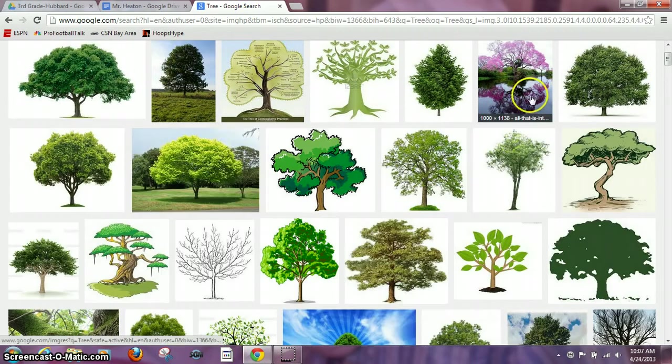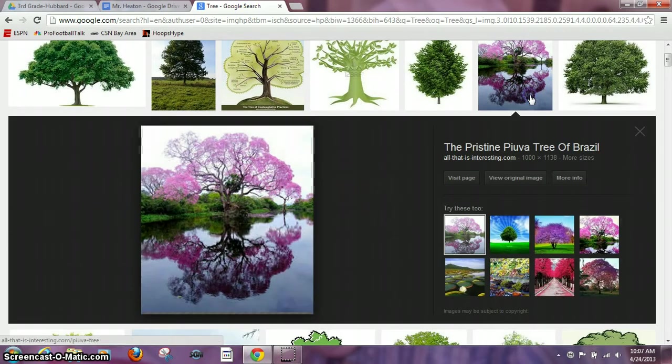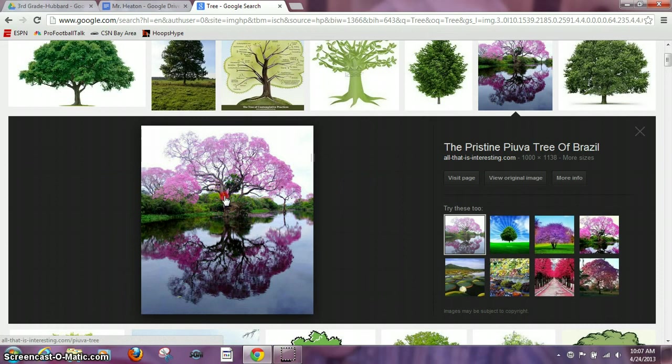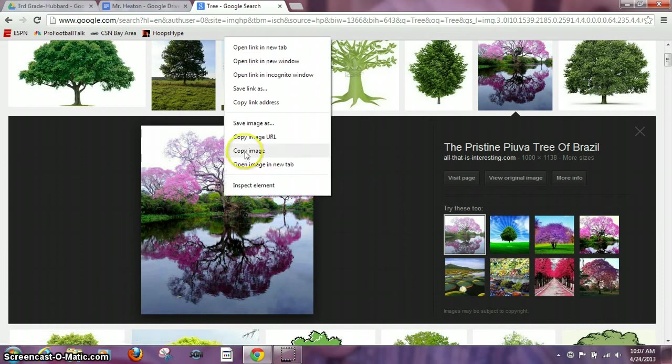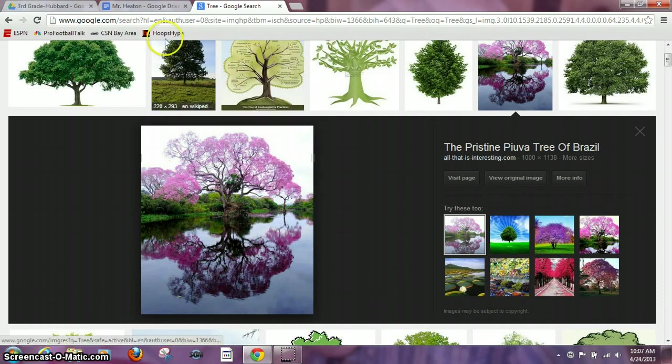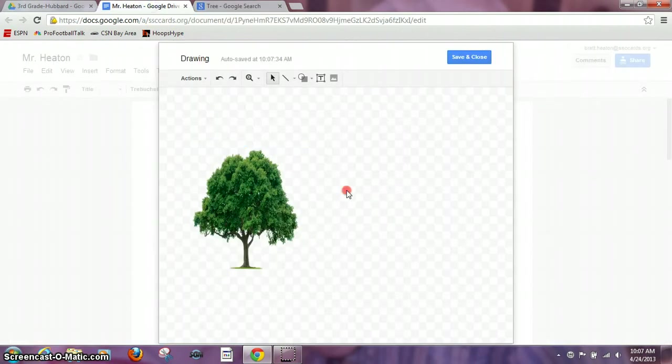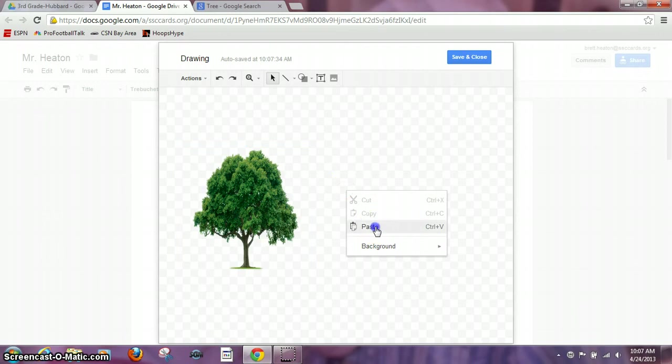I really like this purple tree and this is a really cool feature. I'm not sure how they did that but it's a really cool looking tree. So I'm going to right click, copy image, go back to my drawing, right click, paste.